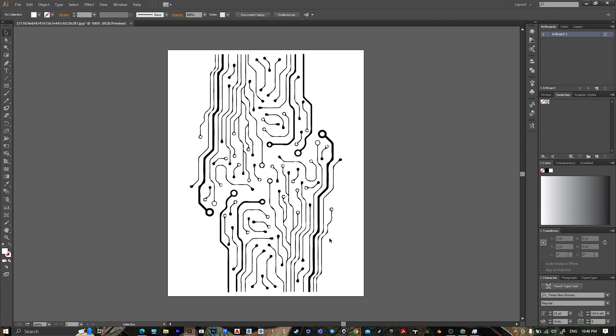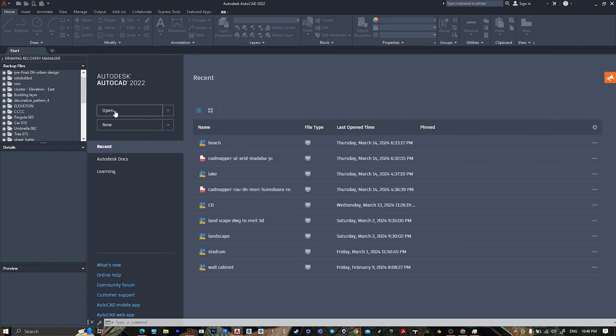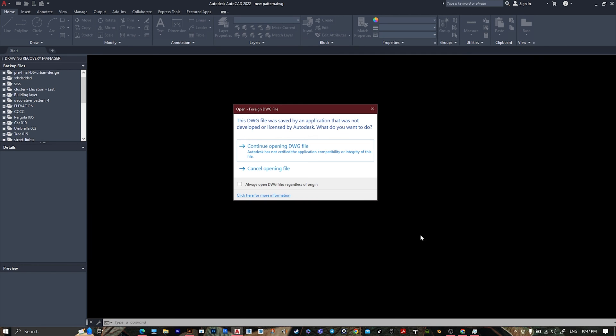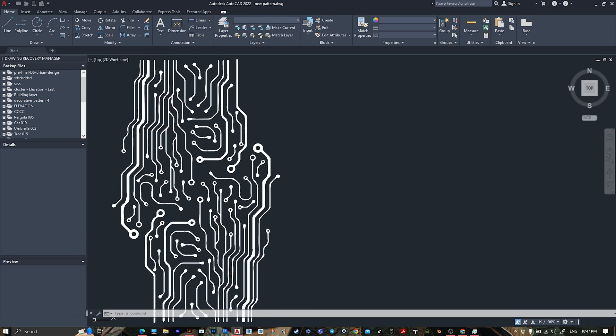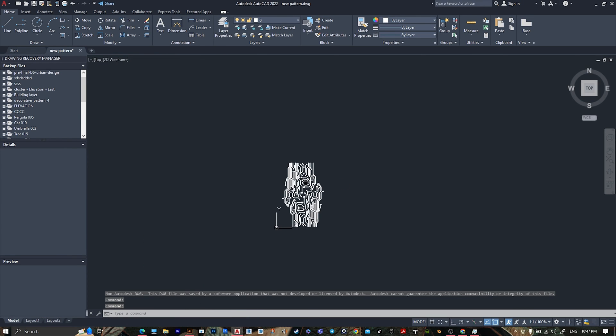Go to AutoCAD, open your AutoCAD file, continue, and here it is.